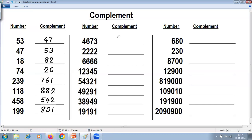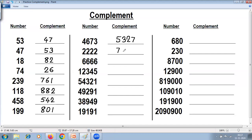Next five-digit example: 9 minus 4 is 5, 9 minus 6 is 3, 9 minus 7 is 2, last from 10 — 10 minus 3 is 7, giving 53727. Next: 9 minus 2 is 7, 9 minus 2 is 7, 9 minus 2 is 7, 9 minus 2 is 7, last from 10 — 10 minus 2 is 8, giving 77778's complement.